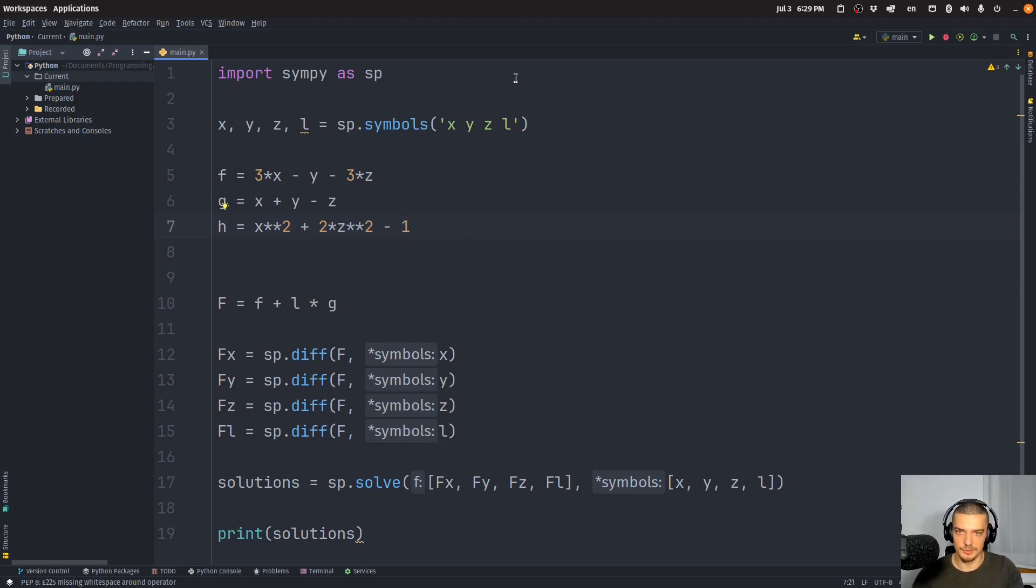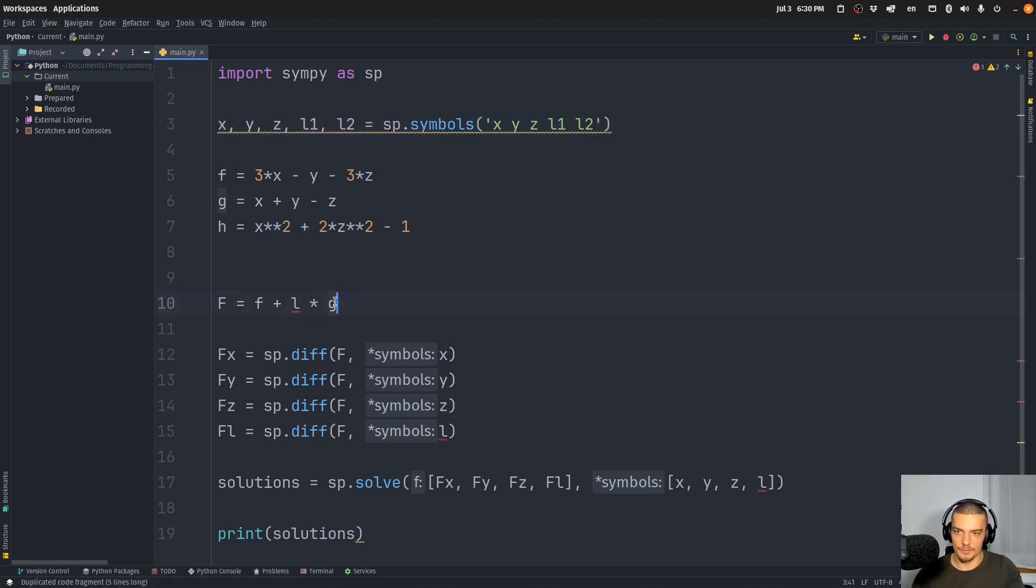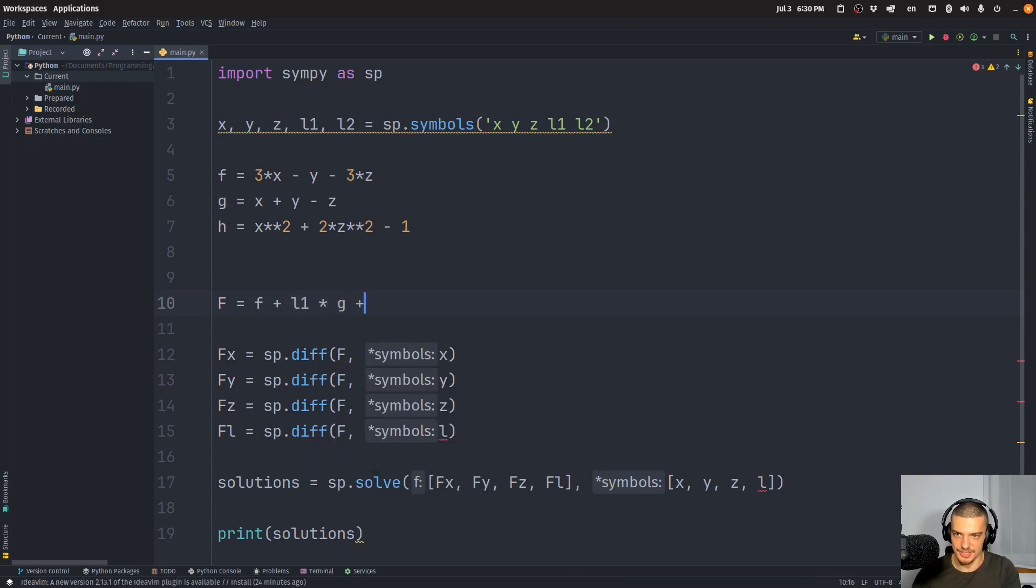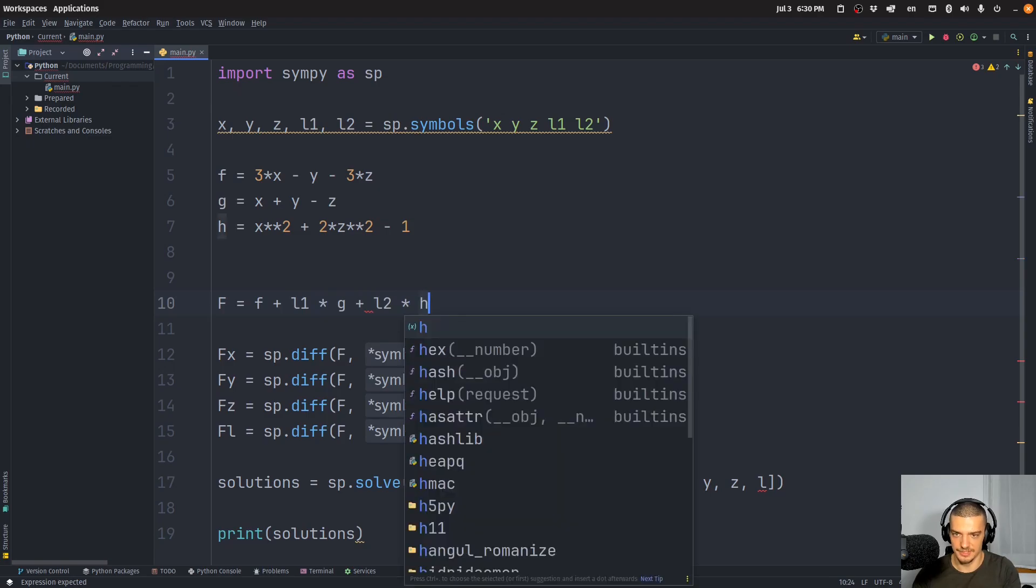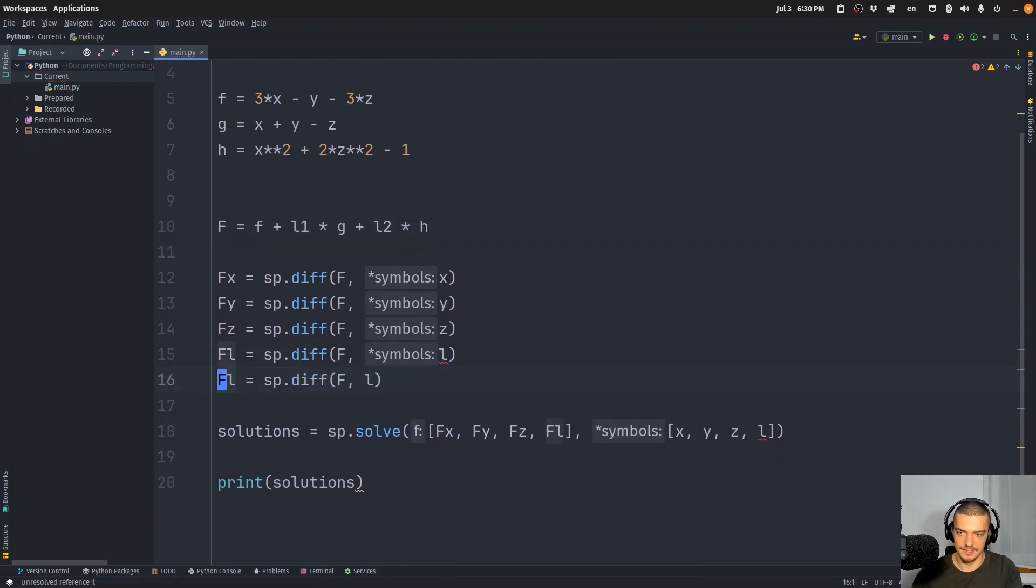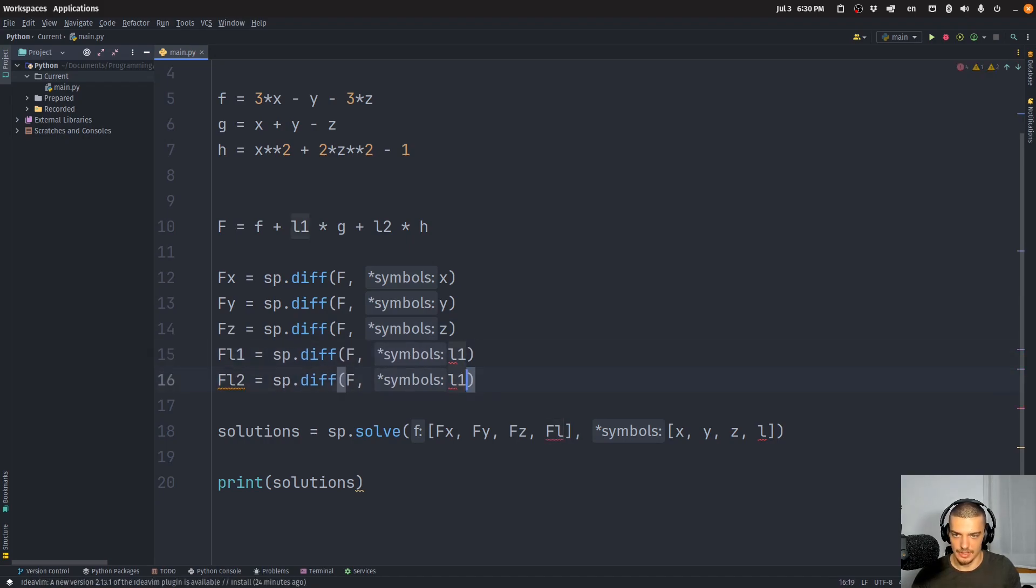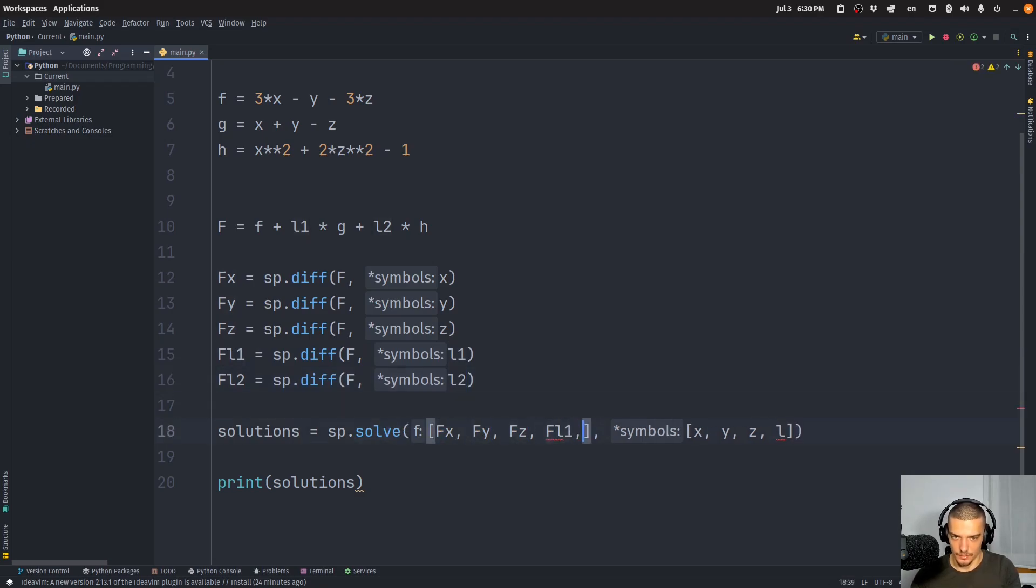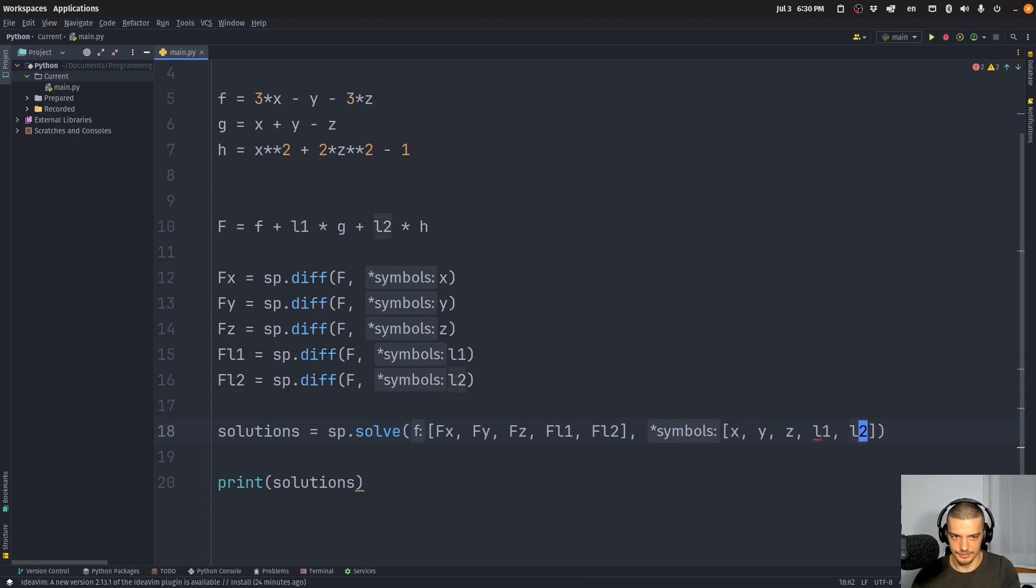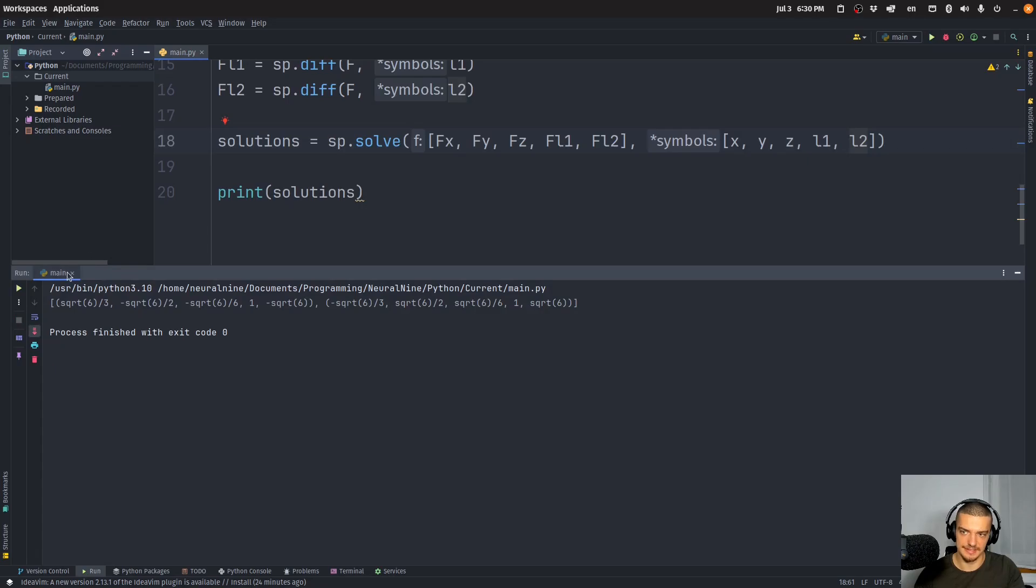And to now use both of these constraints, all we have to do is we have to define two lambdas. So all we have to do then is we have to say we want to have F l one, F l two, l one, l two. There you go. Run this, and we get the results easily.